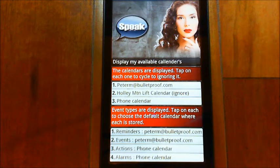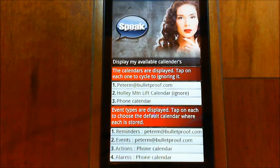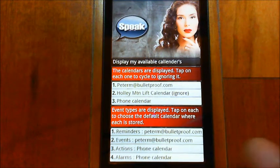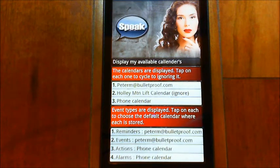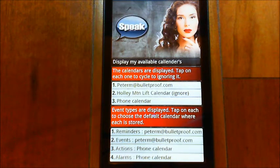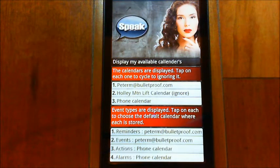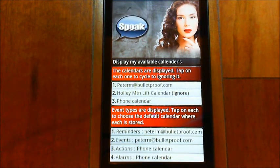So in this case, reminders — when I say a quick reminder like 'remind me to take my medicine at 5pm' — I've chosen to put those in my Google calendar. Then events, if I say 'schedule dinner with friends at 6pm', a more detailed event as opposed to a reminder, I've got that to go into the Google calendar as well. And then actions, where I'm saying 'at 5pm turn on Wi-Fi', I'm putting that in the phone calendar because that doesn't need to go in the Google calendar.